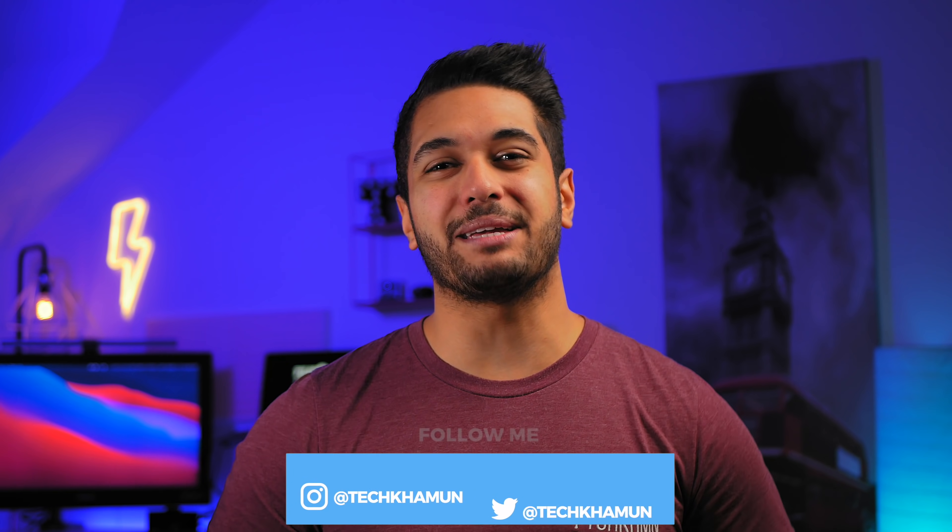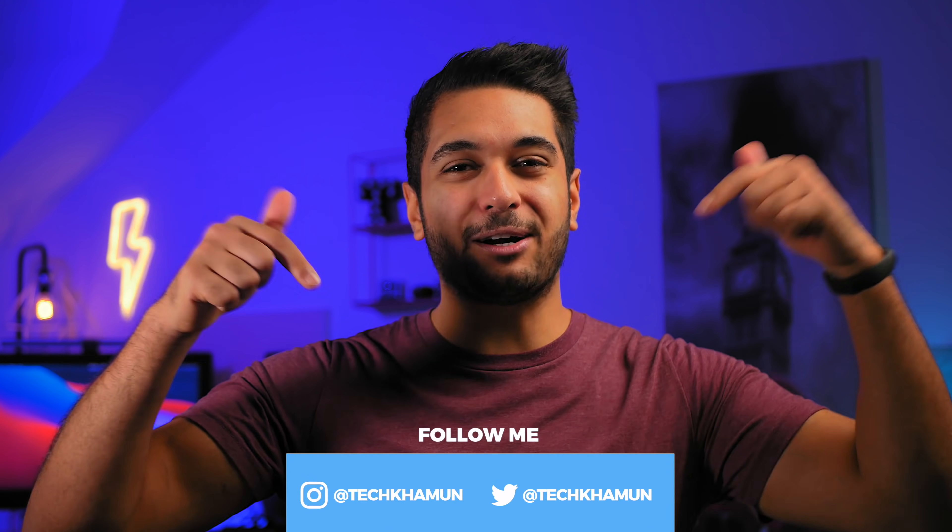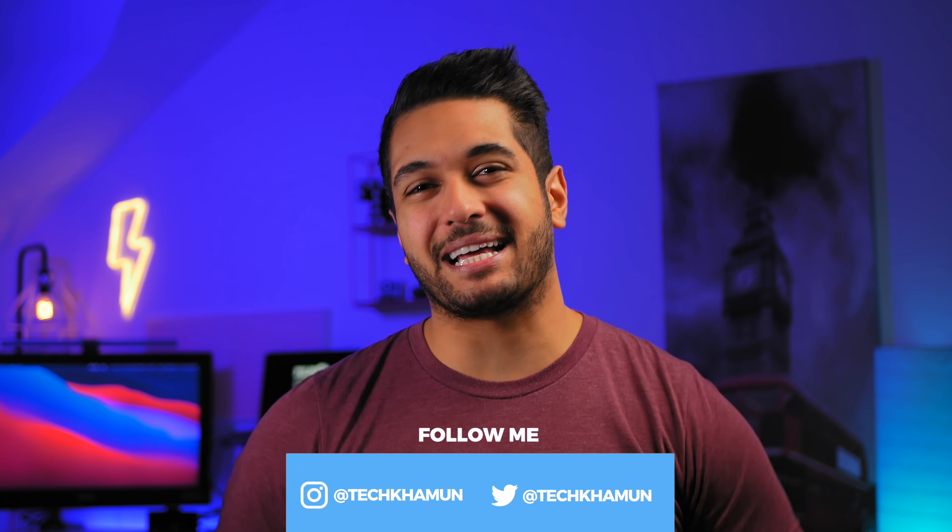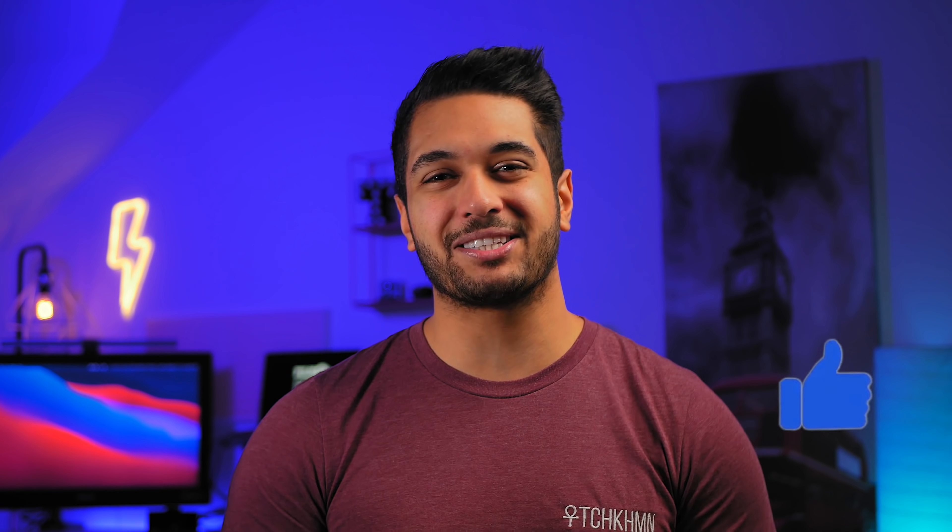As always this is a discussion. So please leave a comment down below on what you thought. And check out the links in the description to support the channel. If you haven't already. Please follow me on Twitter and Instagram at TechCarMoon. Drop me a like on this video if you've enjoyed it. And hit that subscribe button if you want to see more.